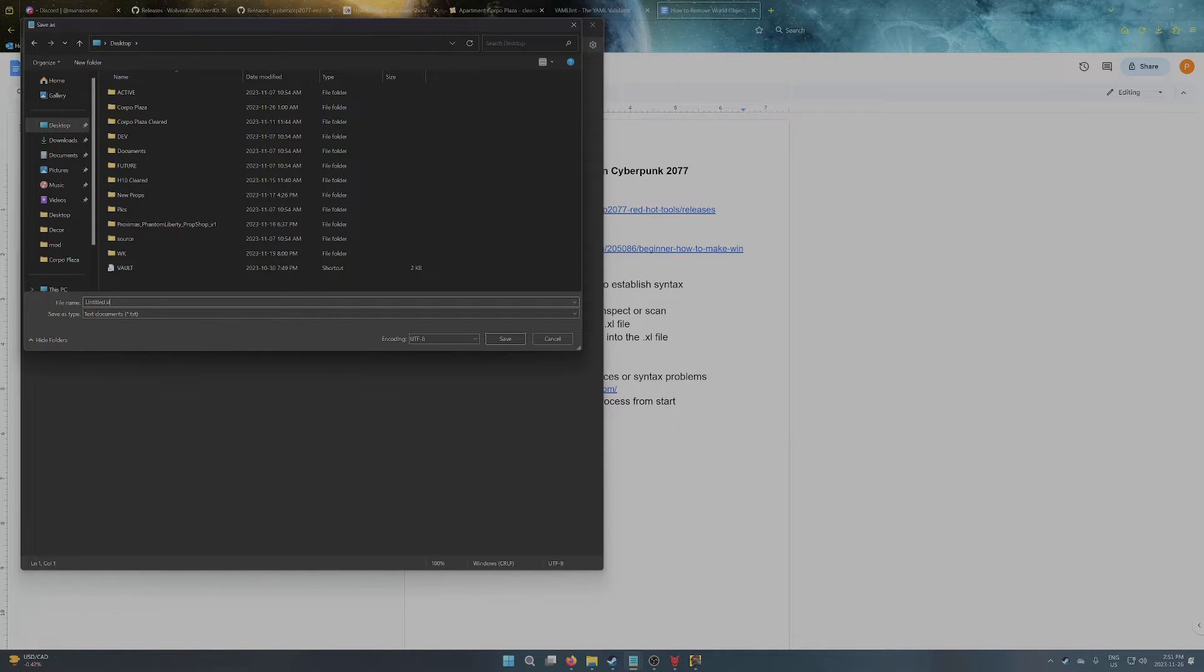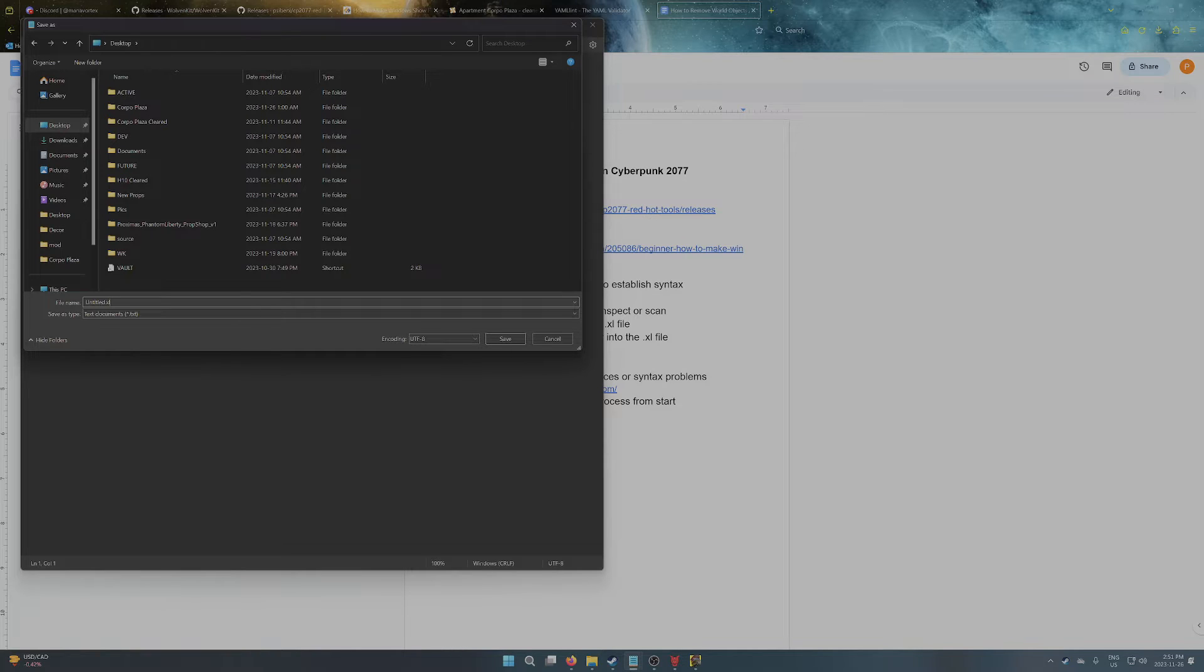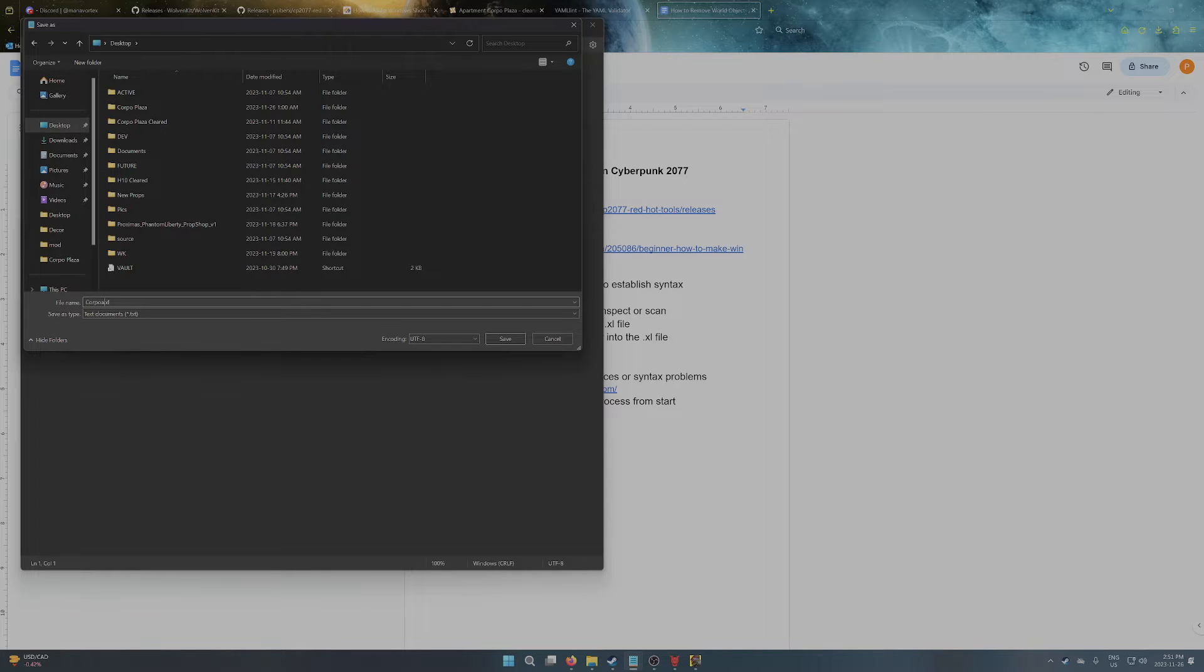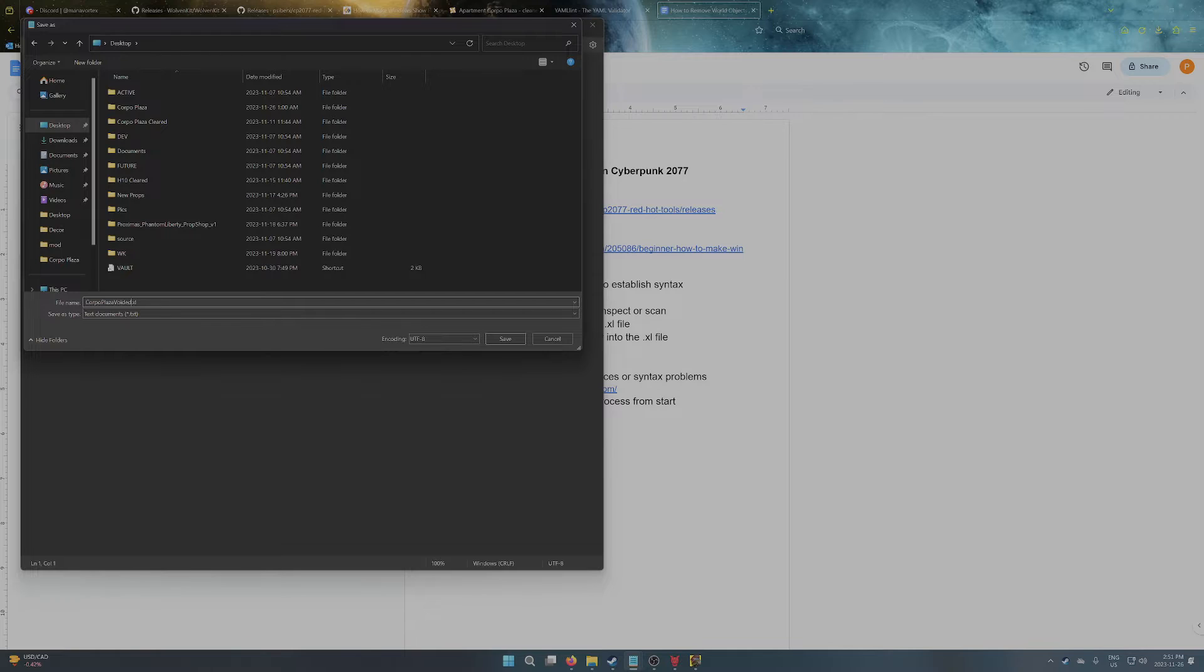So the kind of standard folder that most things go into, that's where you would place the document. Give it a relevant name. We'll say Corporal Plaza voided, in this case, and just save.